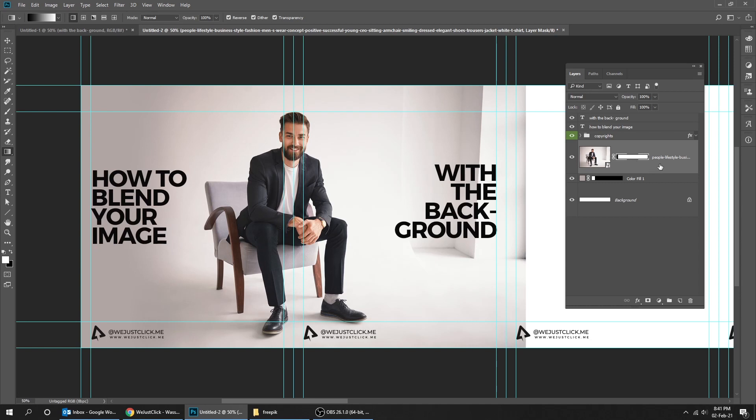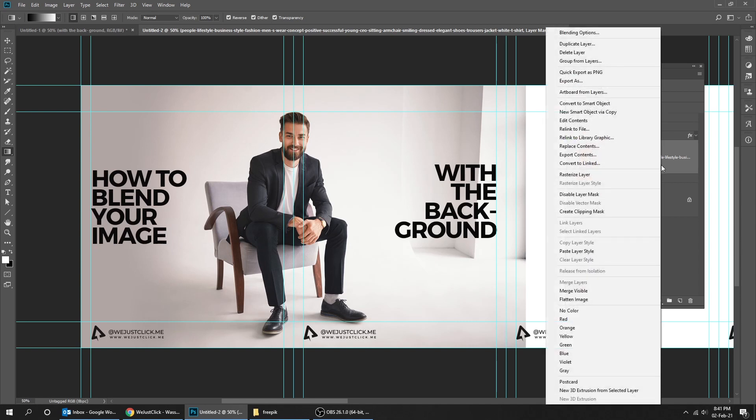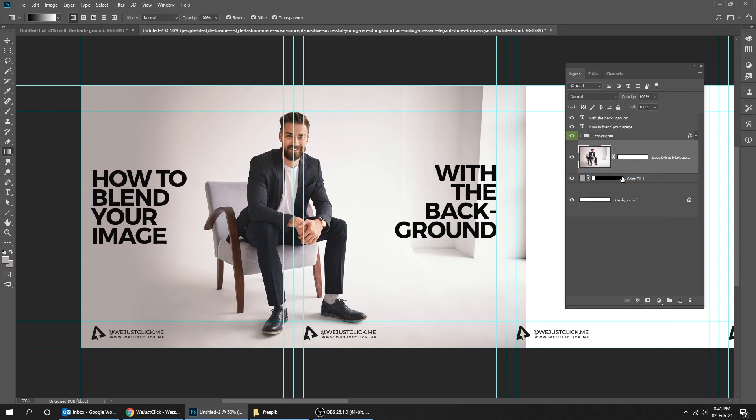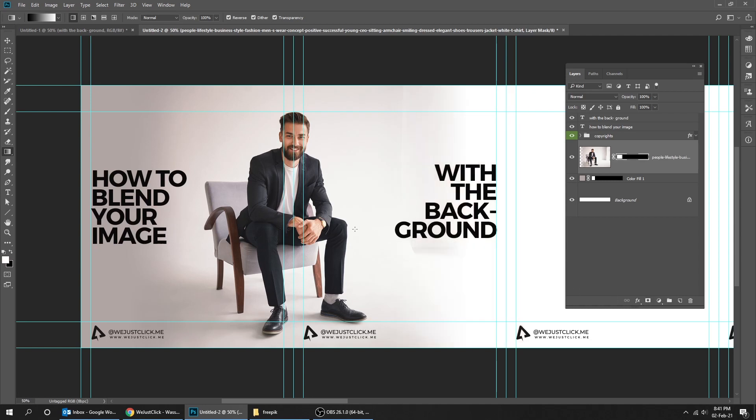Now right click on the layer and choose rasterize. Delete the layer mask. Create a new mask. Now click and drag to the right side. This looks fine. Delete the layer mask.